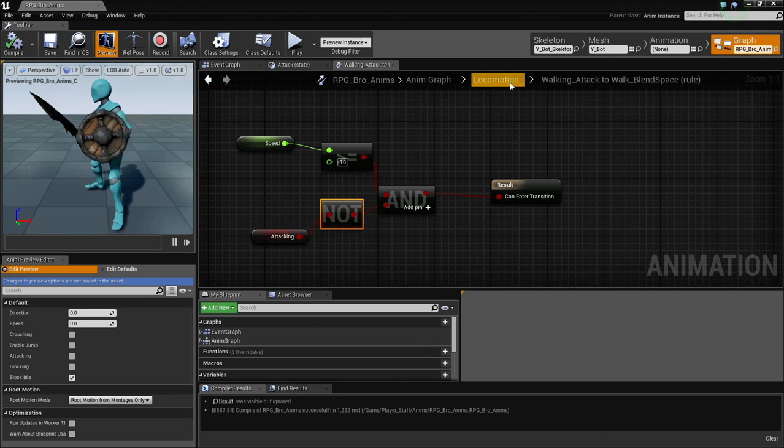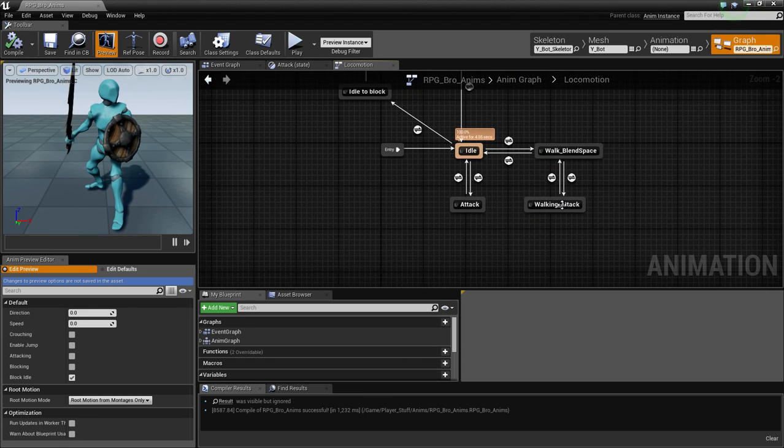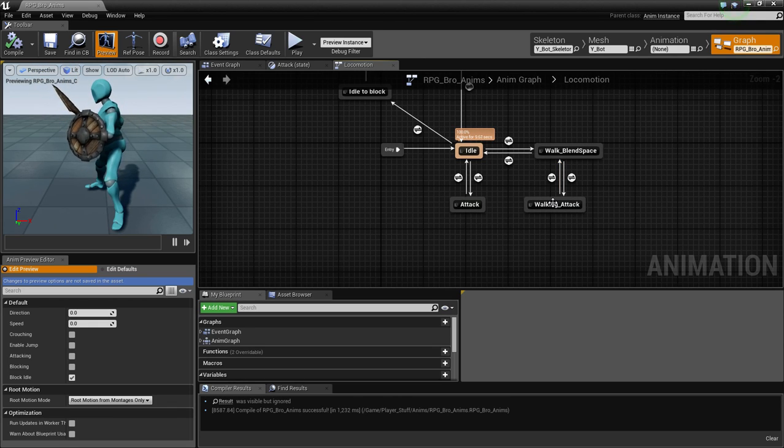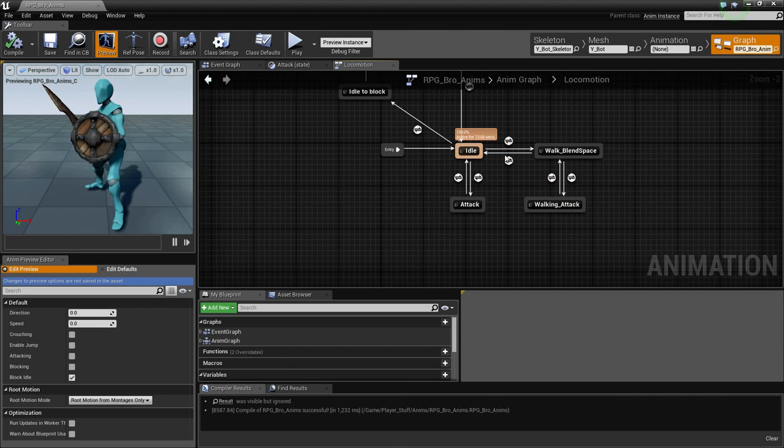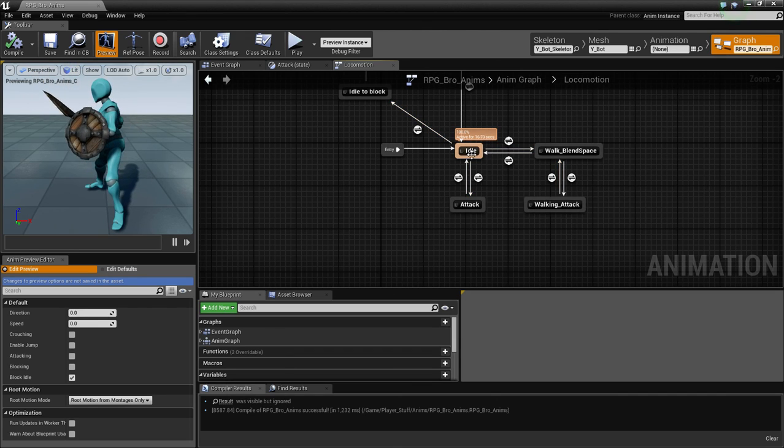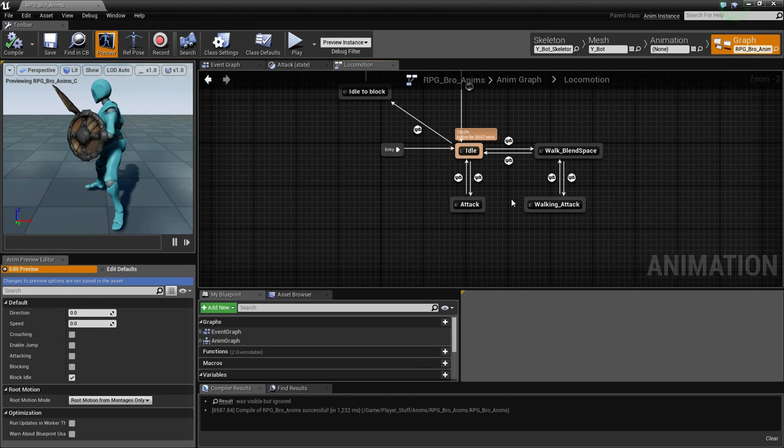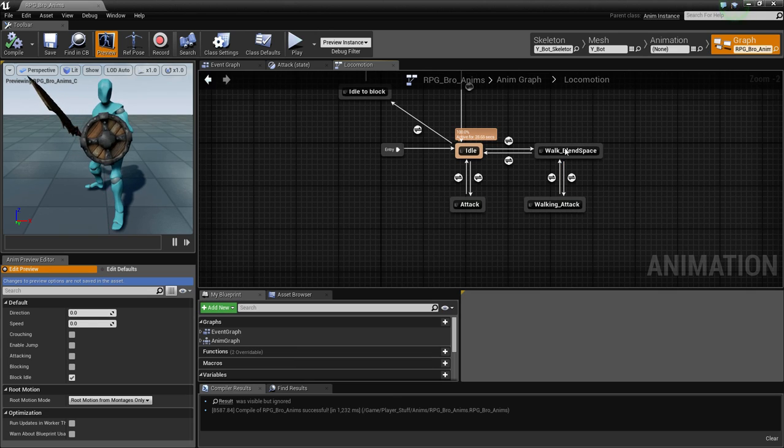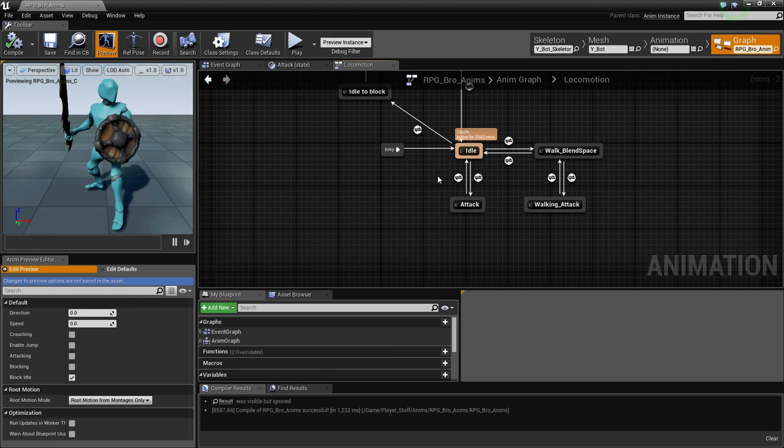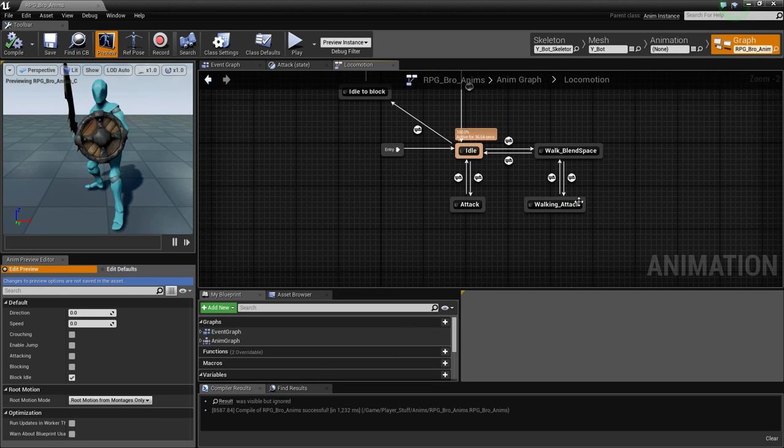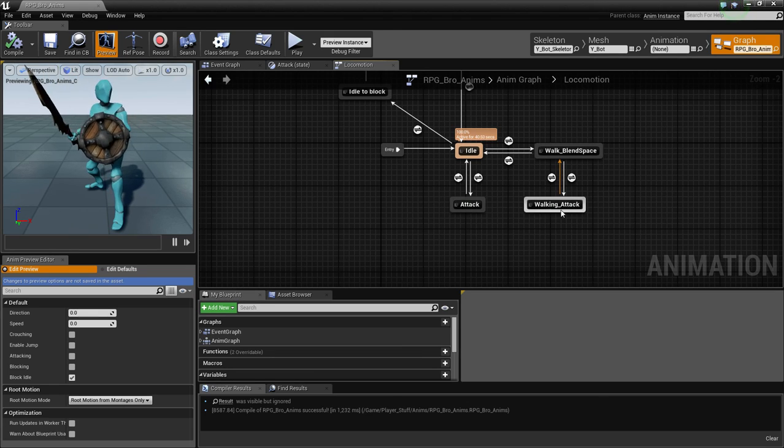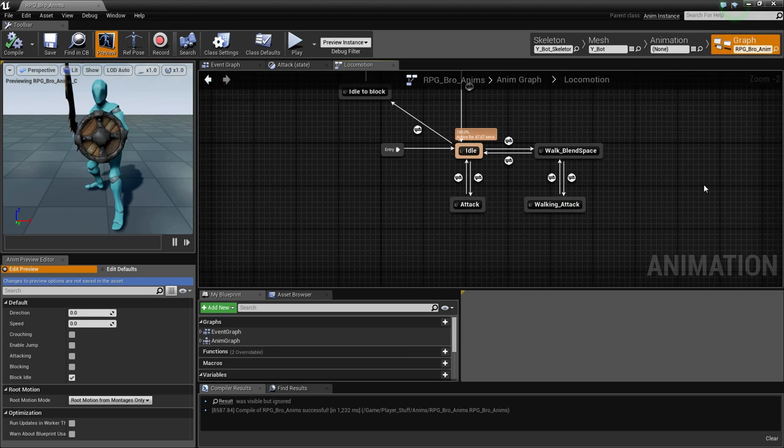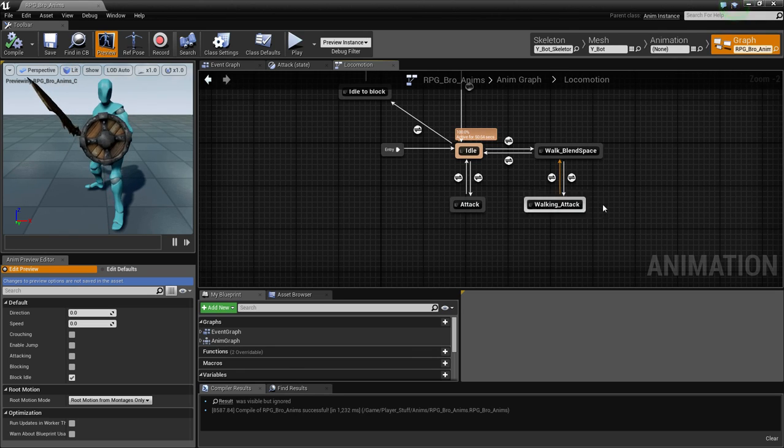That will pop up. Connect the return value to your can enter transition. Off of this we just need attacking. Then copy that, and go to the transition from walk attack to walking. We need to paste this, but instead of walking and attacking, we need walking and not attacking.